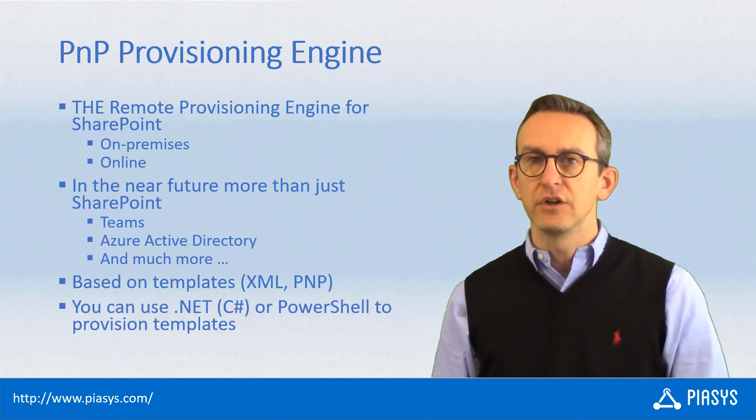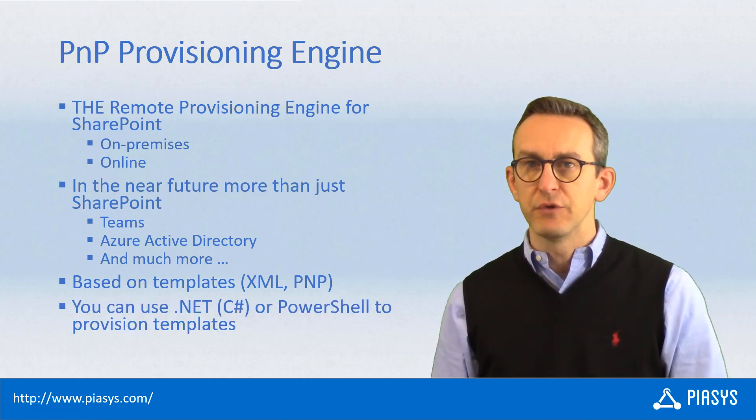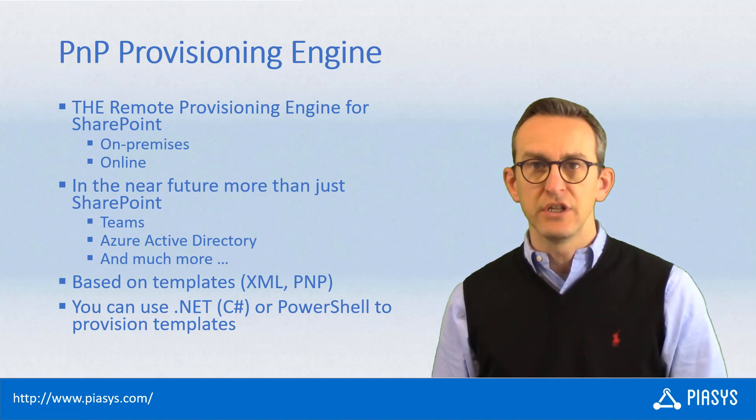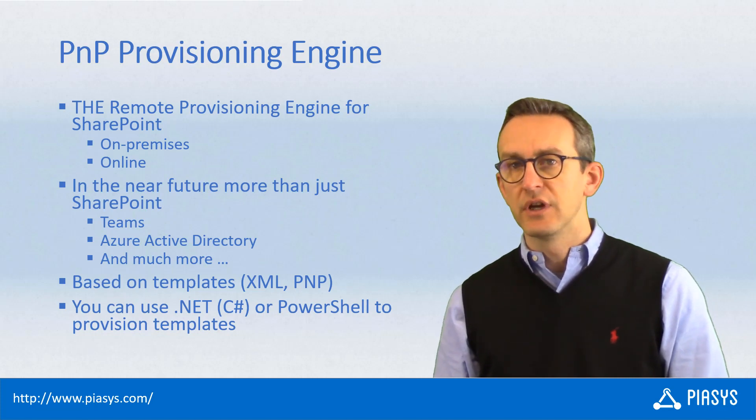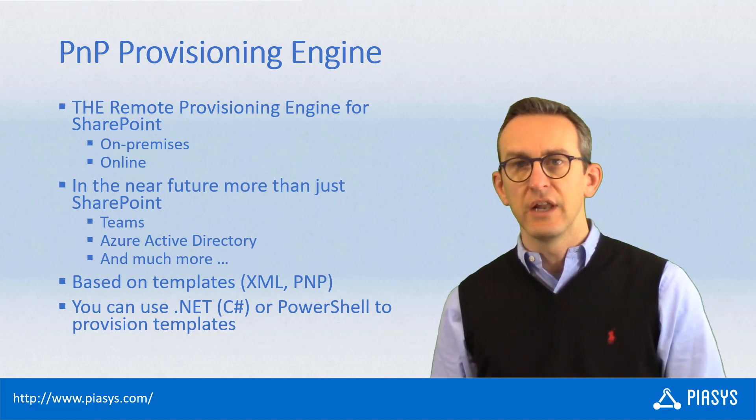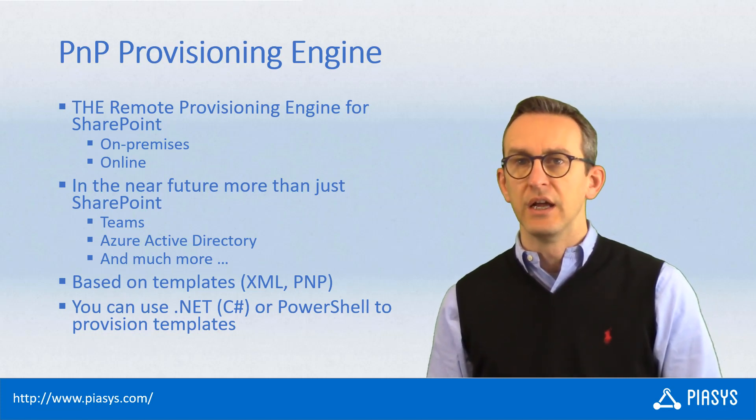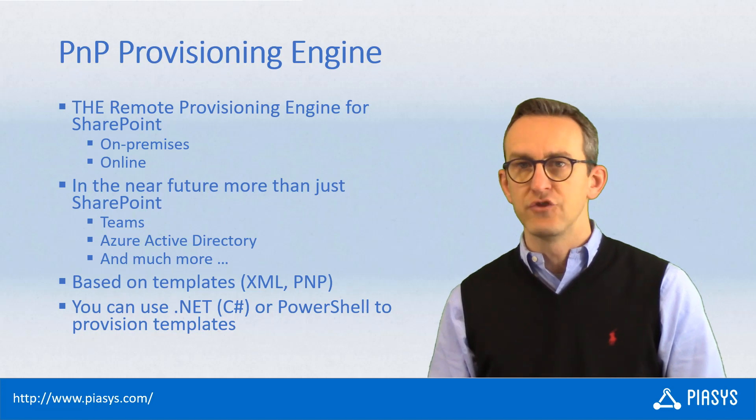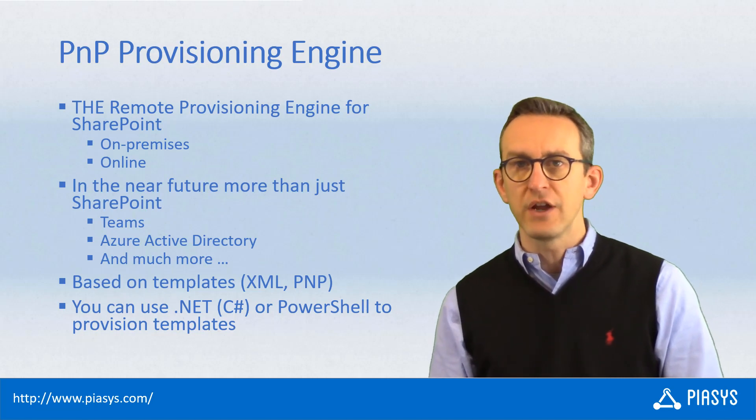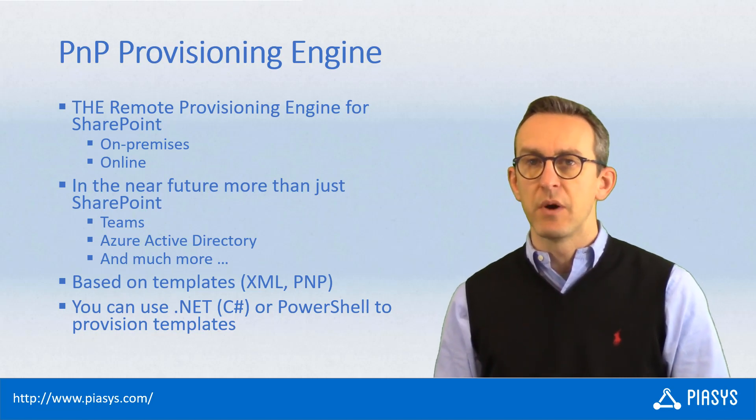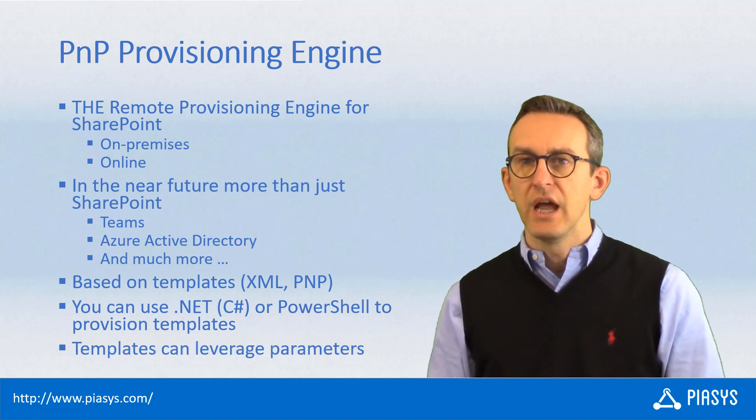In order to provision stuff with the provisioning engine, you can use .NET code, like for example a C# solution like a job or a function, or you can use PowerShell.